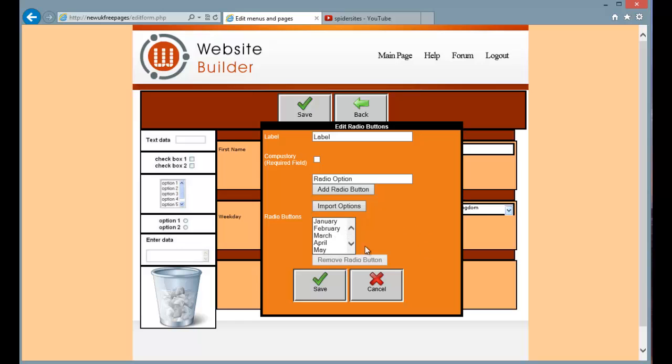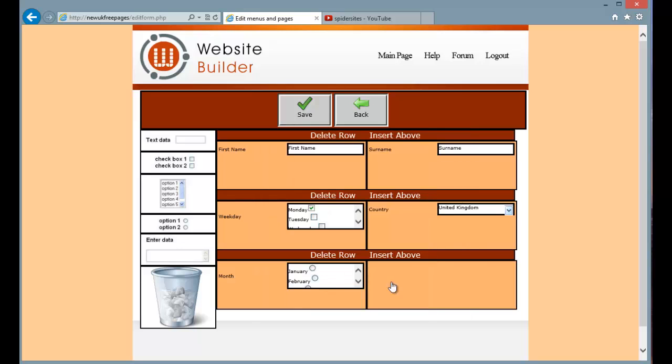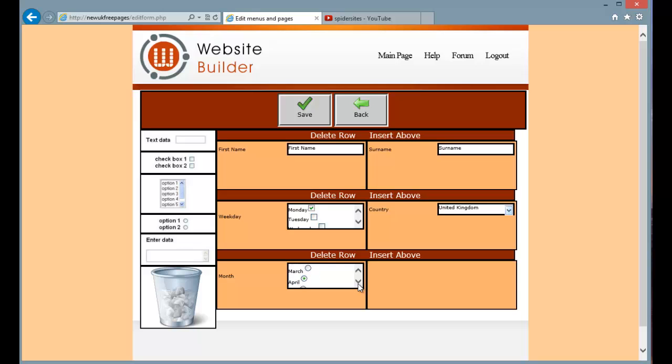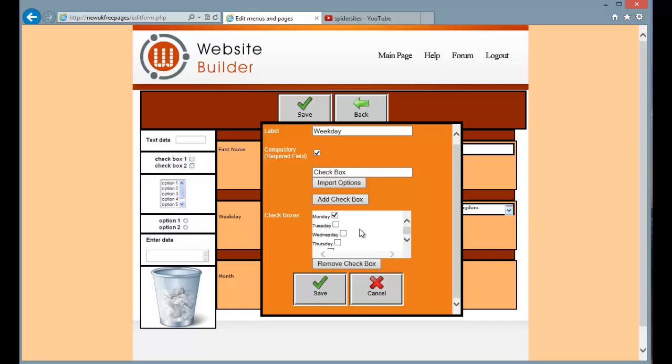And I can select which one will be the default, like so, give it a name, a field name, month. Simply press save and we have our field there, our option field. Now the main thing about an option field is that only one of the options can be selected in the group, unlike the checkboxes where each item can be checked or unchecked, basically ticked or unticked.